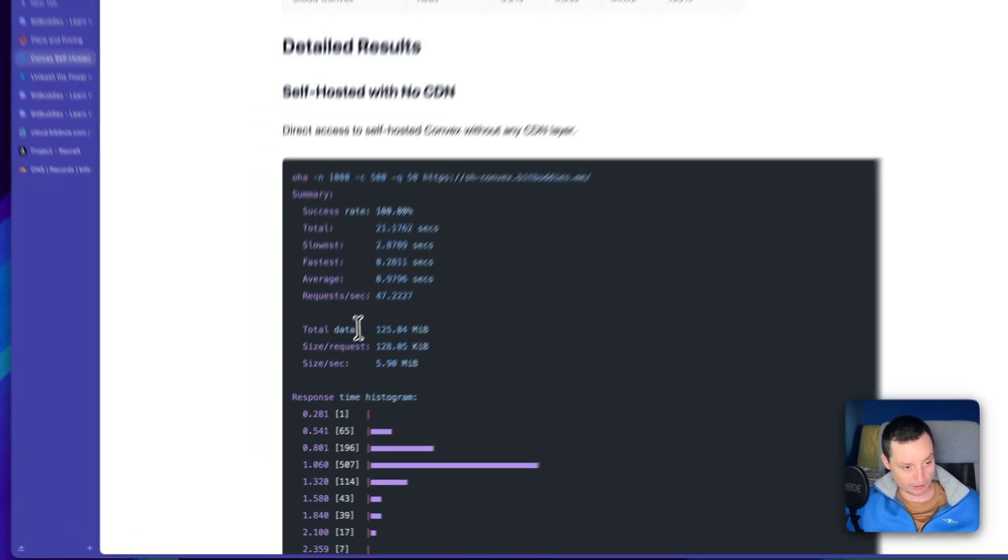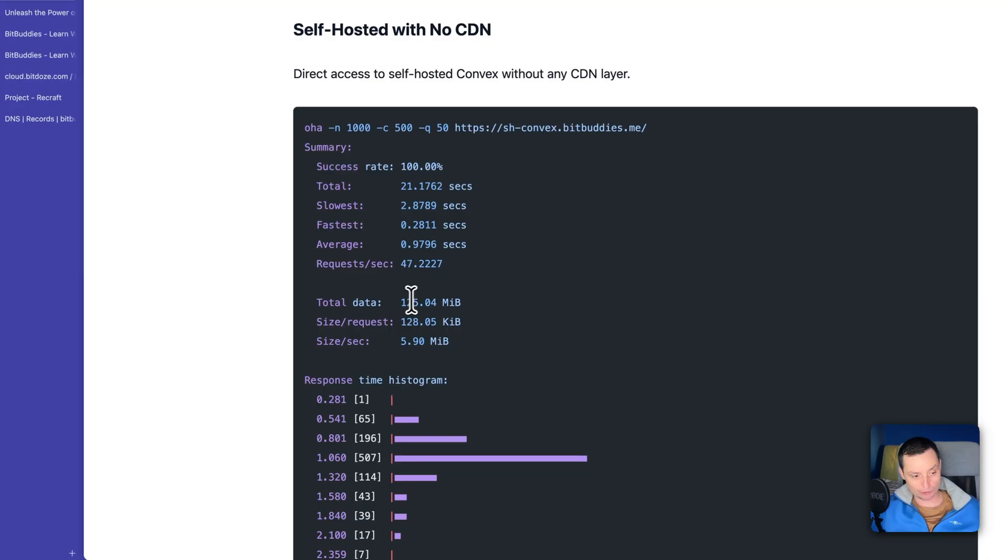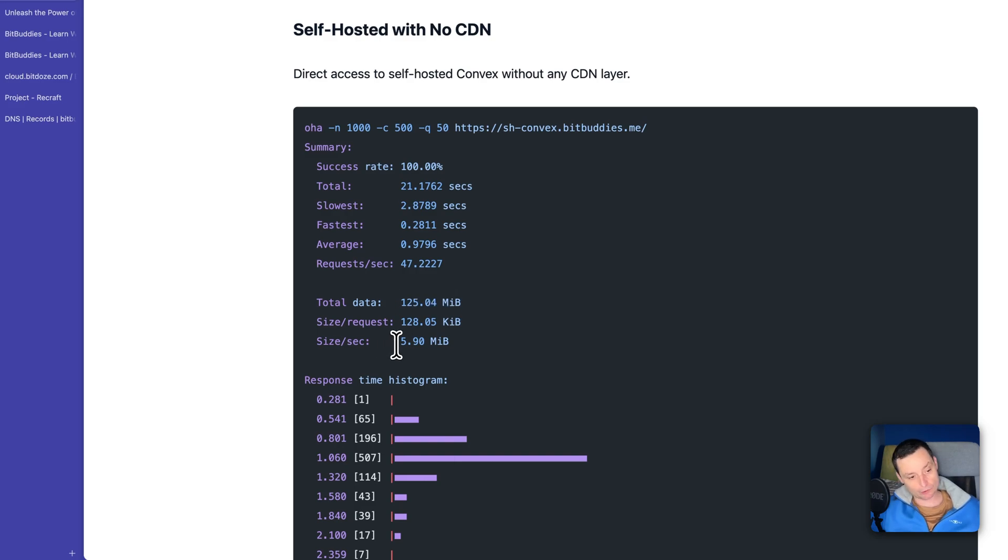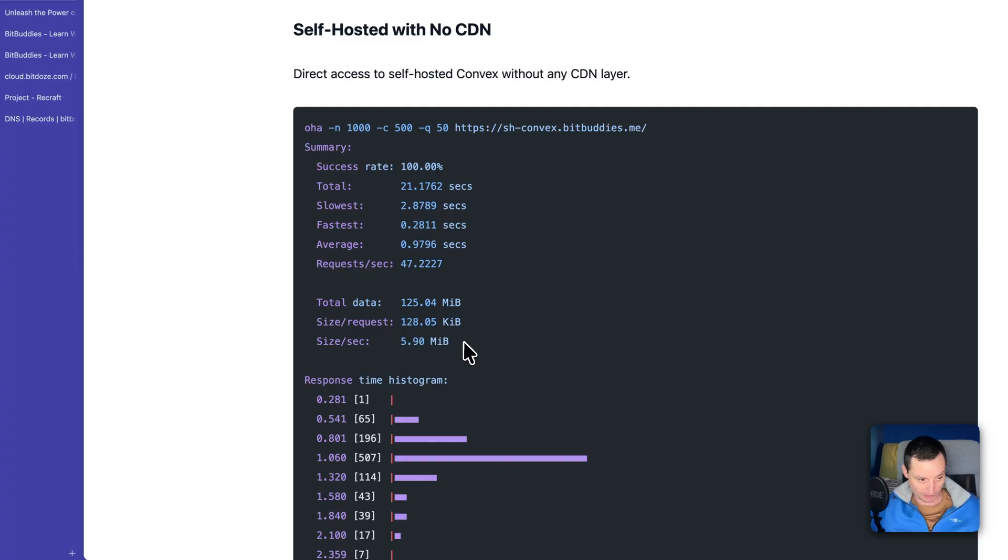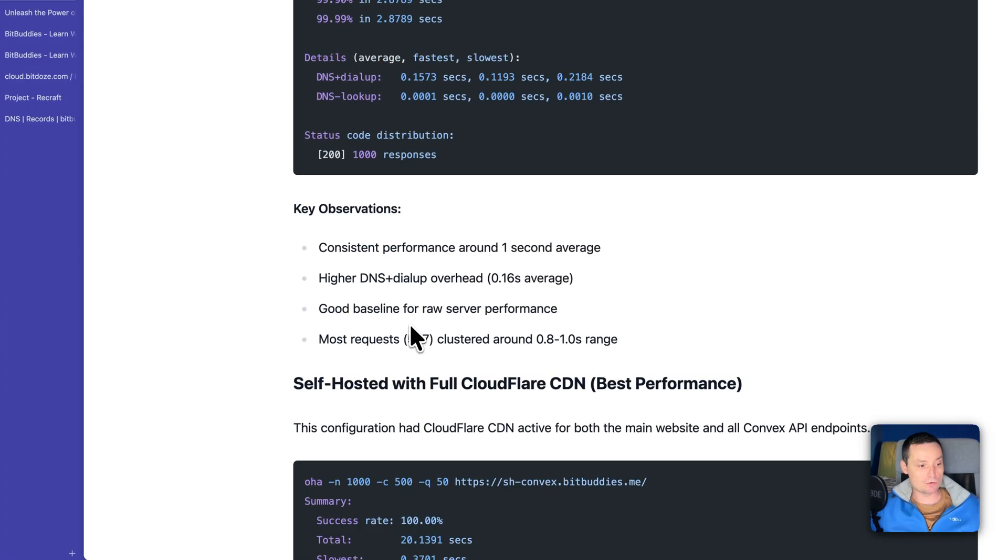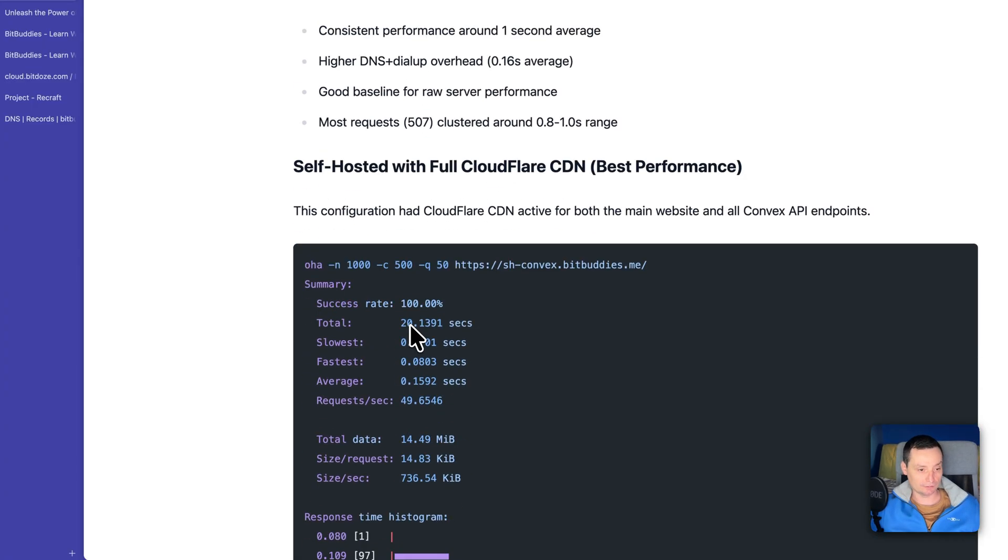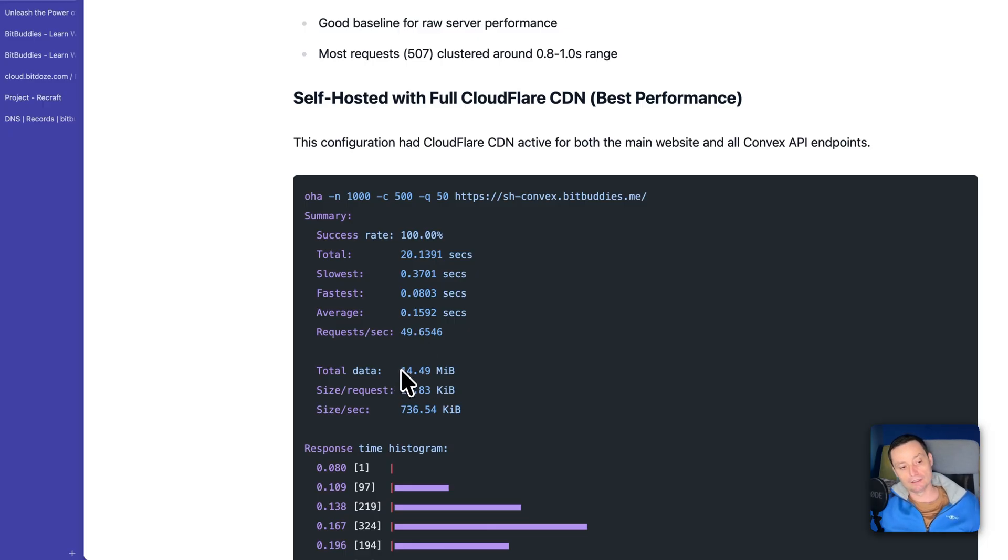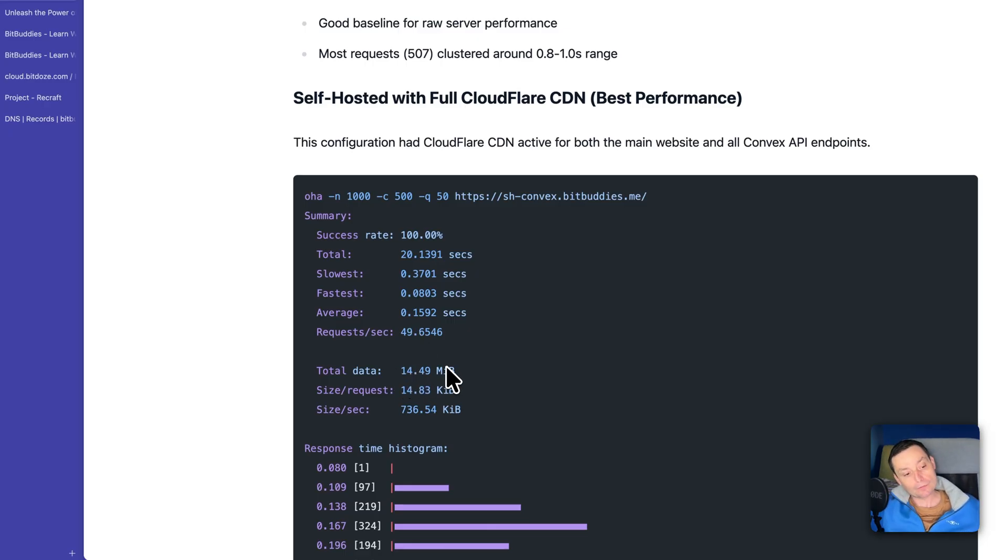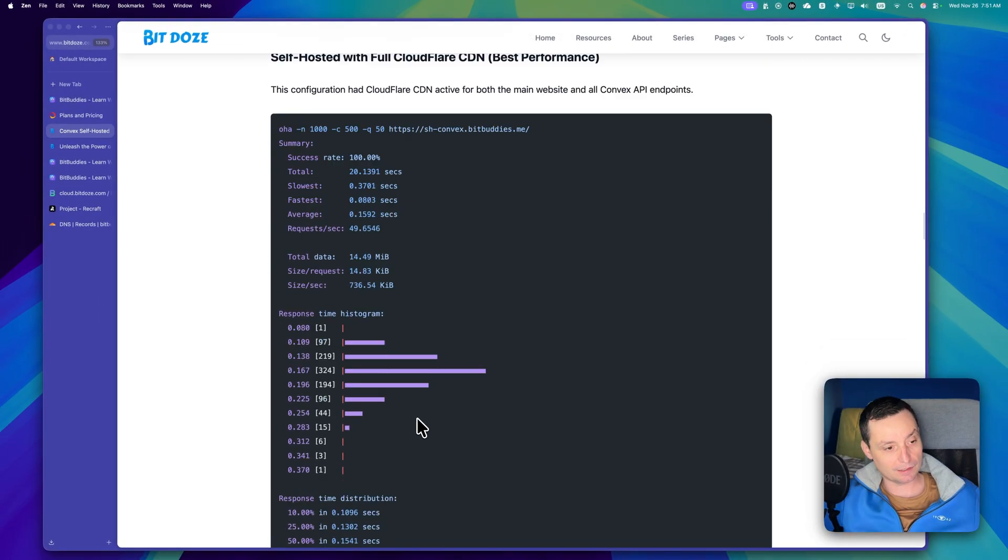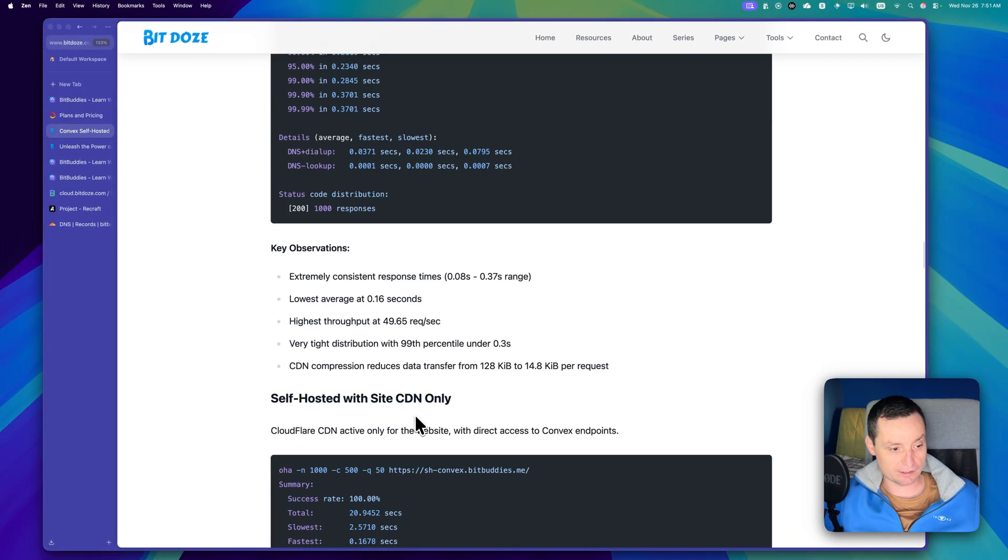So in here you see for instance when you are not using any CDN, the total data that is transferred is about 125 megabytes with an average size of about 6 megabytes. This is with no CDN. When we are activating the CDN you will see a big decrease.